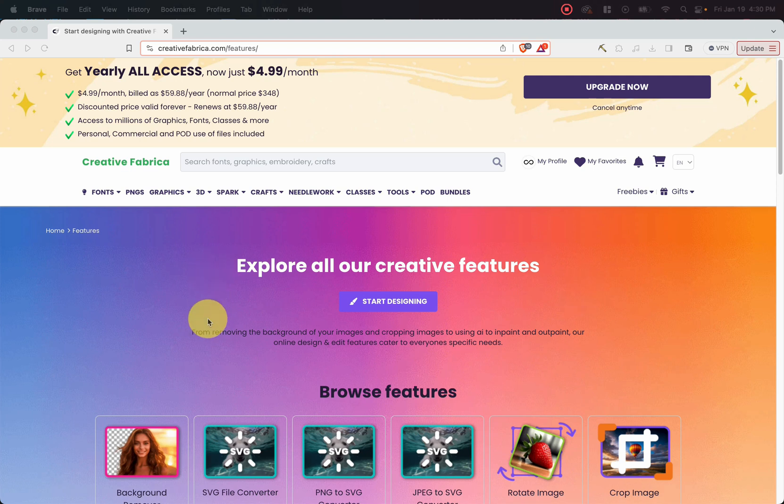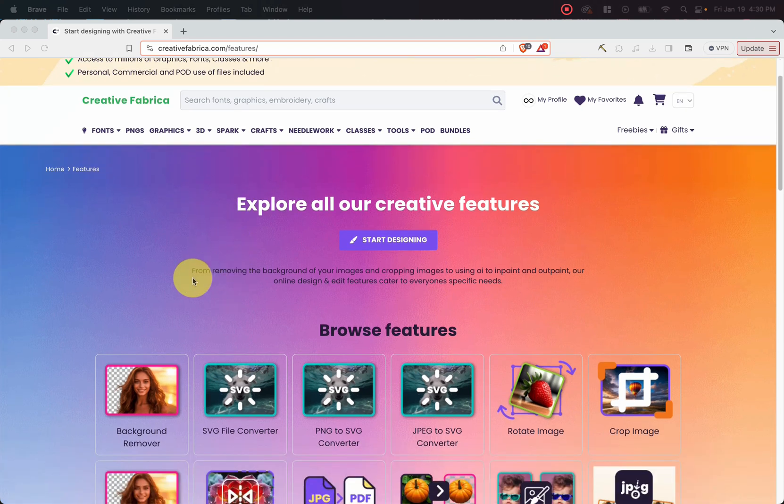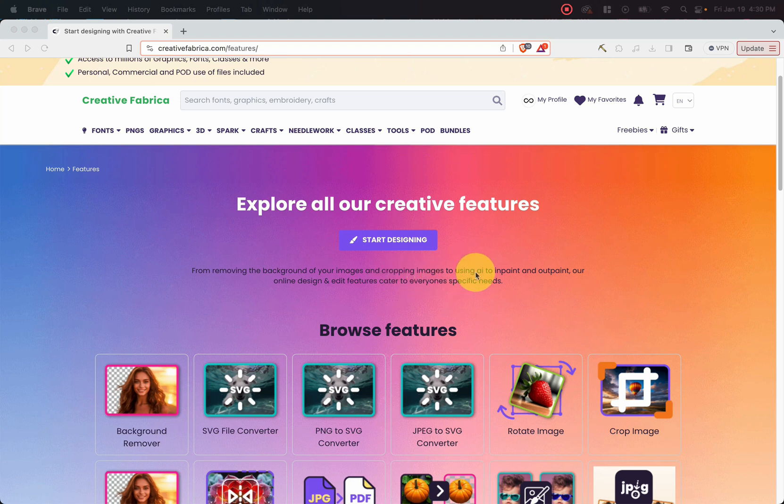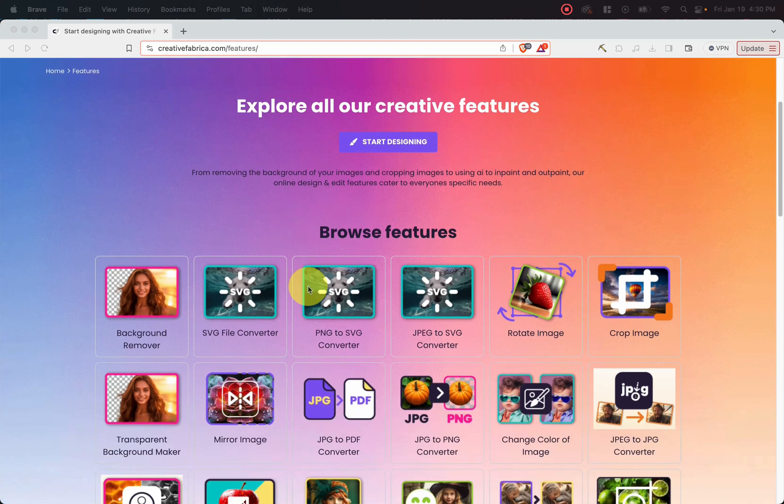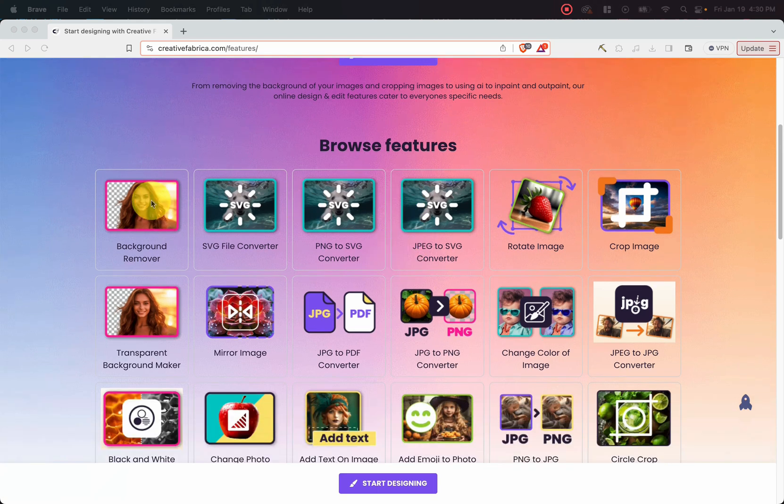So as you can see, it says from removing the background of your images and cropping images to using AI to in-paint and out-paint, our online design and edit features cater to everyone's specific needs. So if we scroll down and look through its features,